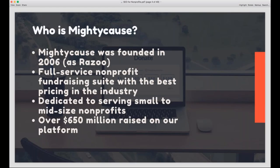In case this is your first webinar with Mighty Cause, I wanted to take a minute to introduce the platform. Mighty Cause was founded in 2006 as Razoo and we changed our name about a year ago when we became an employee-owned company. We're one of the only platforms left in the industry not funded by venture capitalists. We're a full-service nonprofit fundraising suite with the most affordable pricing in the industry. Since we were founded, we've raised over $650 million for causes on our platform.